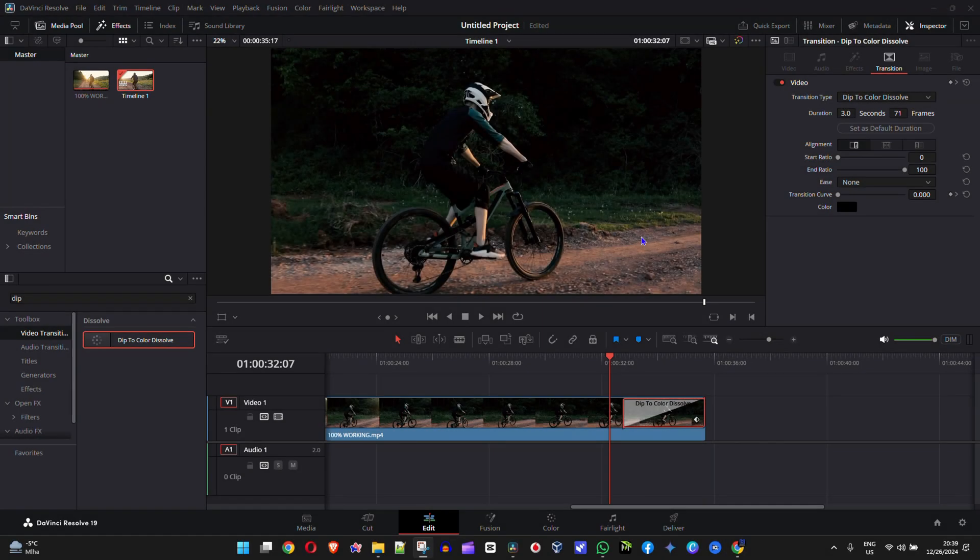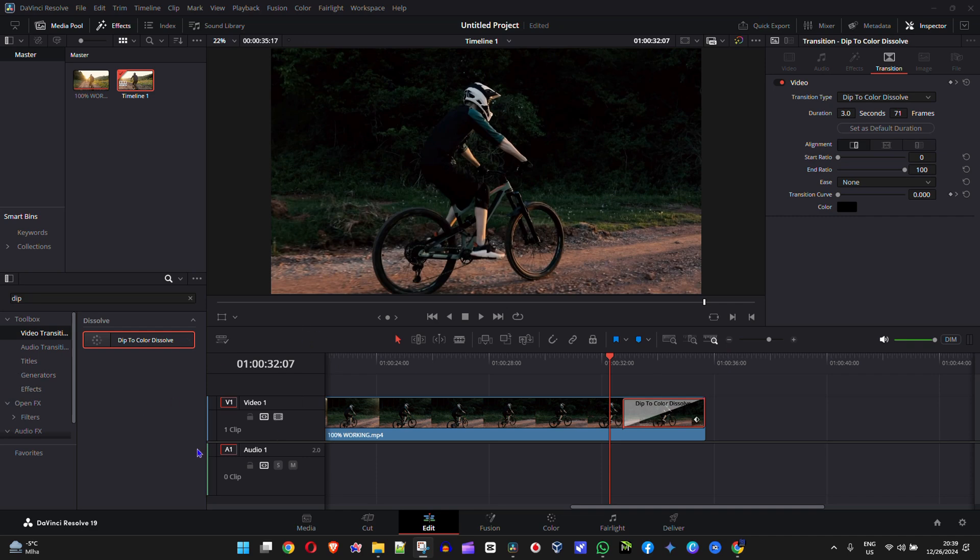Someone wrote to me in one of my videos commenting that they're not able to find some of these options in their DaVinci Resolve 19 and that mine looks different from theirs. So that's why I've made this video for you to show you how to reset your workspace layout so that it looks like mine and so that you can easily find things that maybe have changed in your DaVinci Resolve tool.